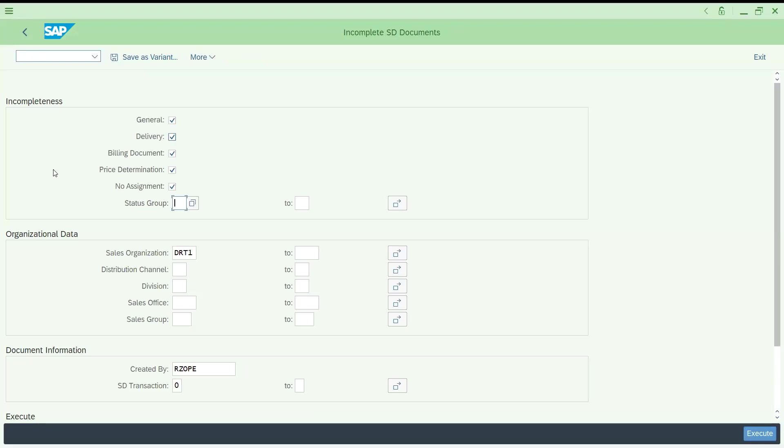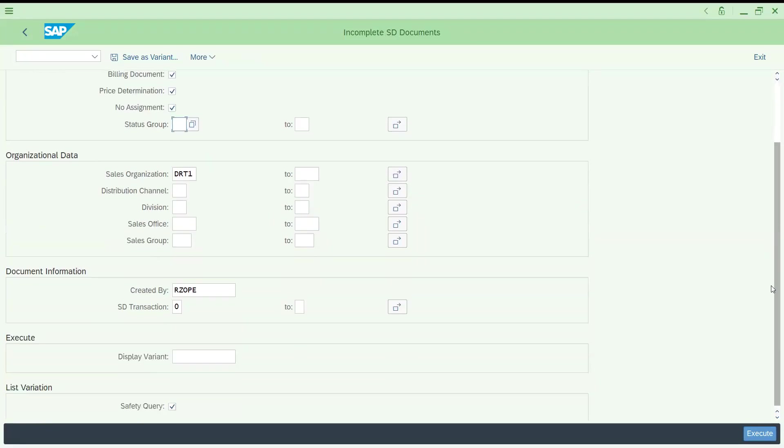Now go to V.02. I am giving sales organization. This report basically you can pull either based on distribution channel, division, this is optional criteria or based on the status also you can pull it. And this user currently in my system is running.